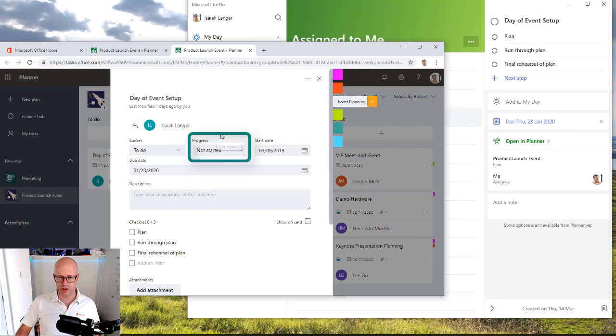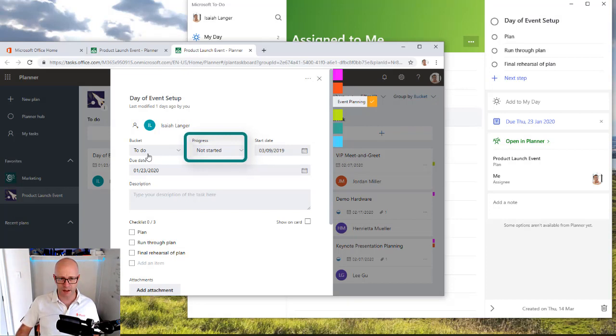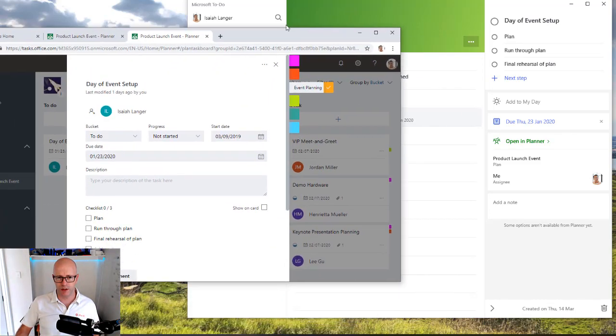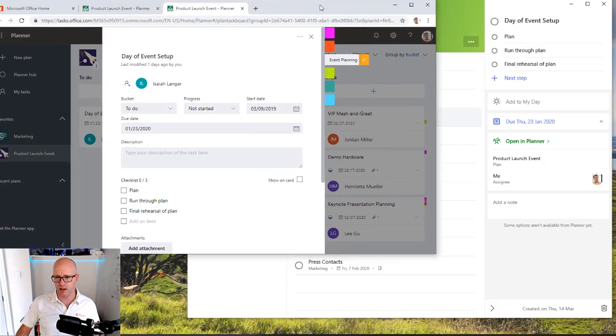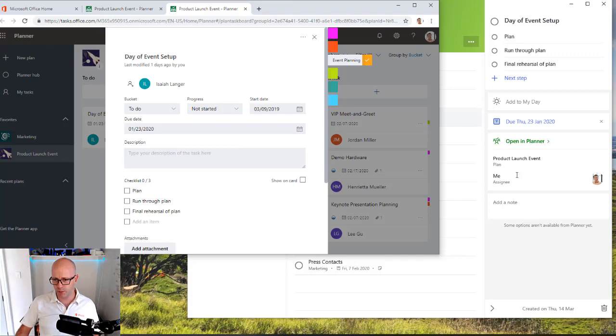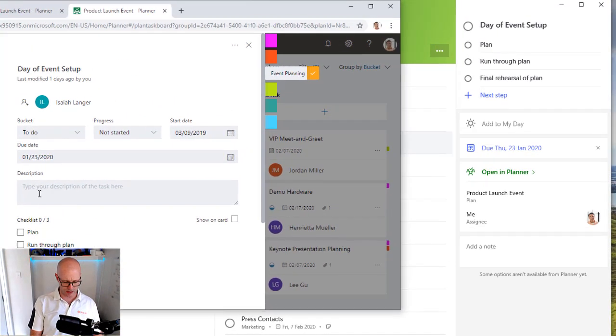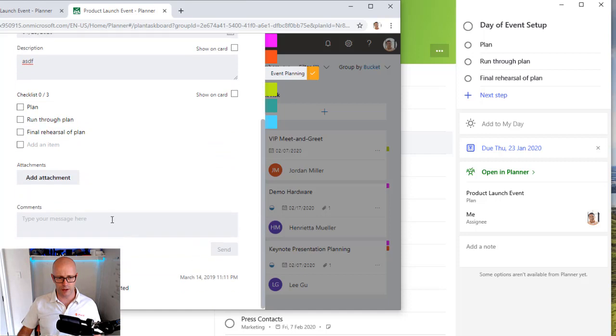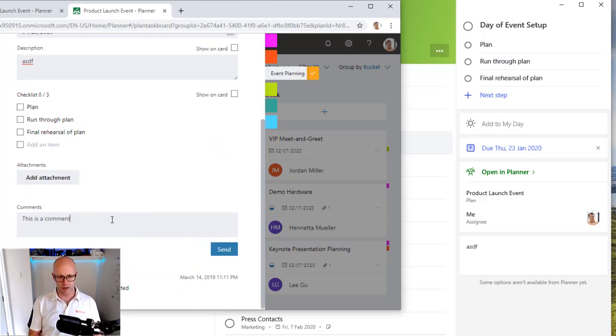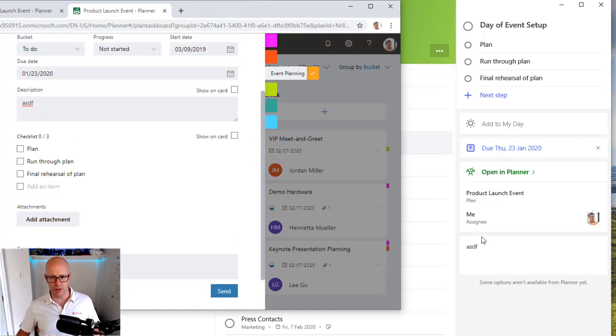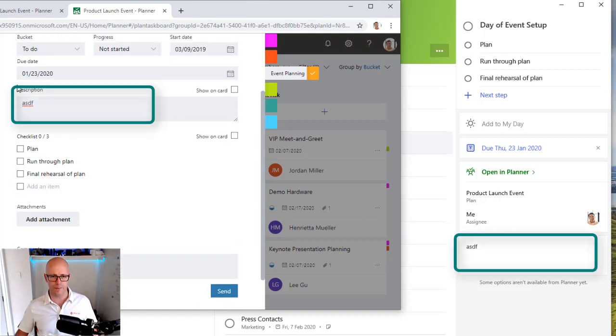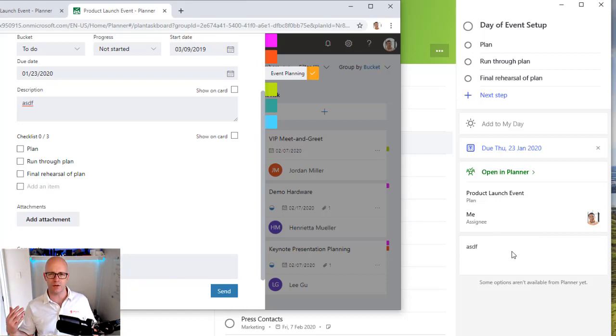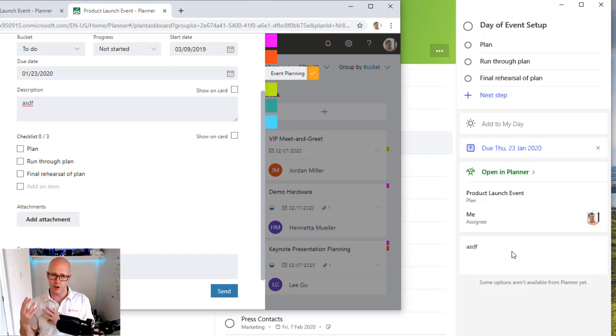We don't see necessarily the progress, whether it started or not. We don't see what bucket it belongs to. We don't have start date, but we do have a due date. We can see the matchup here between note and description. I think that if we have some consistency around the label, then this is not necessarily a note. It is a description. This might be just a hangover because that's what to-do calls it.